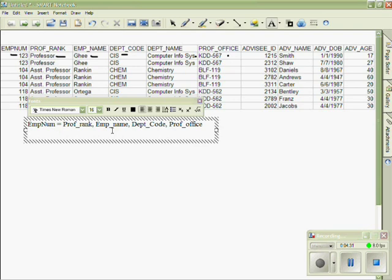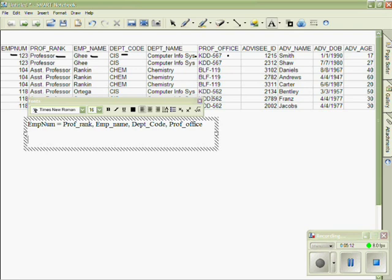The next step is to determine any other functional dependencies. Department name is functionally dependent on department code. For instance, if I am given the department code of CHEM, then I know the department name will always be Chemistry. If I am given the department code of CIS, I know the department name will always be Computer Information Systems. Therefore, department code determines the department name.